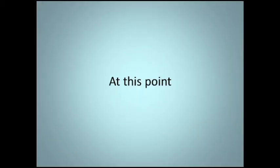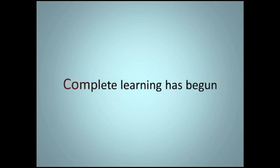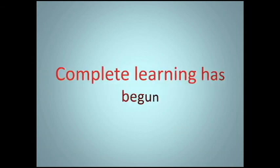At this point, celebrate. Solid learning has begun.